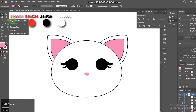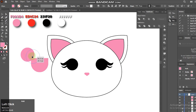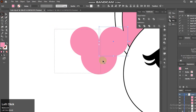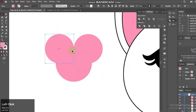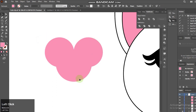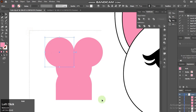Now I'm creating the mouth using the rectangle tool. Select the objects and go to the shape builder tool, and subtract the shape.